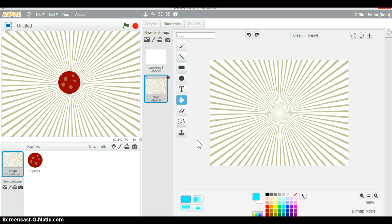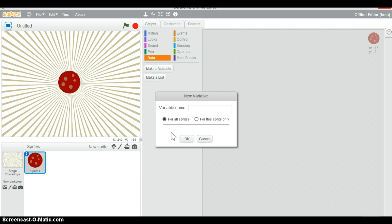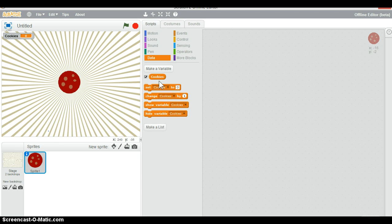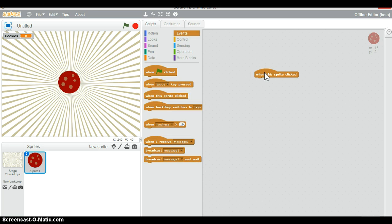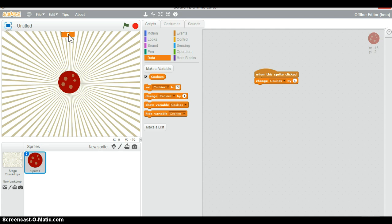What I want to do is create a variable called 'cookies'. Now under Events, use 'when this sprite clicked' and then 'change cookies by 1'. Drag this over and by simply clicking on the cookie you can see we get a cookie.